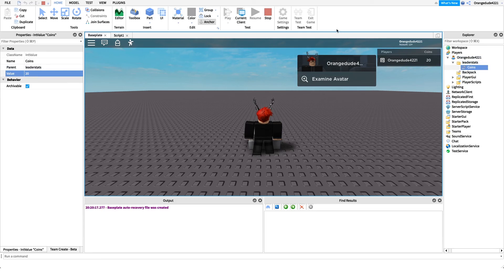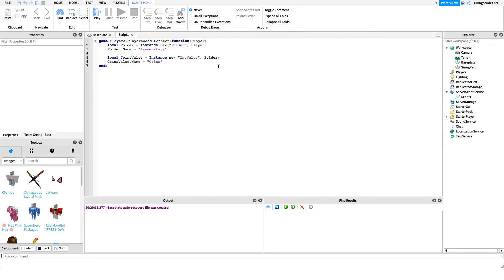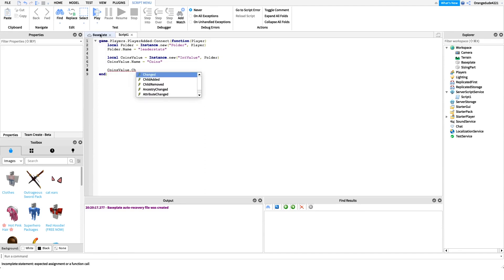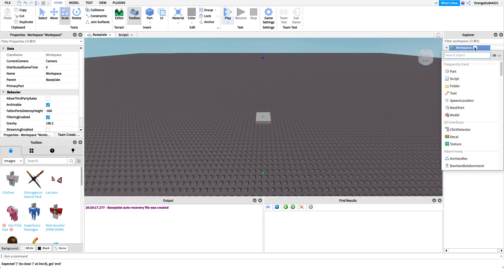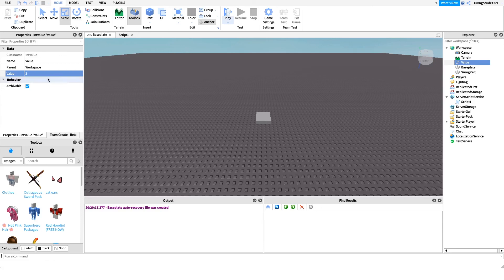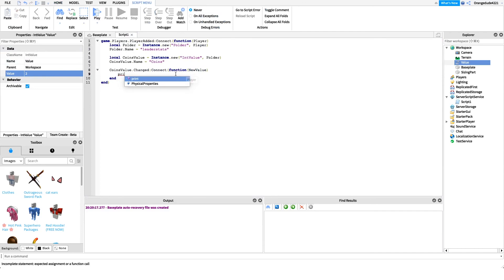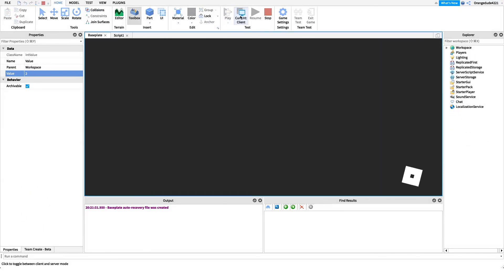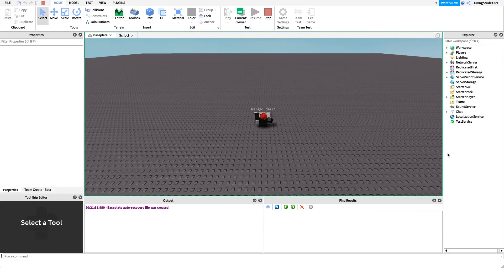Now, all values have a Changed event that fires when the value is modified. We can write 'coinsValue.Changed:Connect(function(newValue)' to hook into it. Whenever the value changes — say from 1 to 2 — the new value gets passed in as the parameter. We can then print 'new value = ' .. newValue to see it.